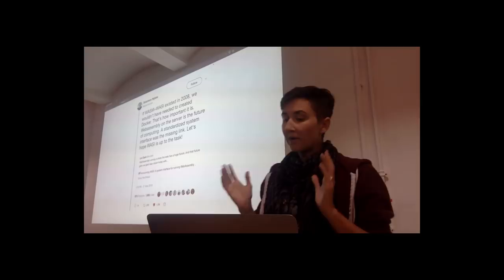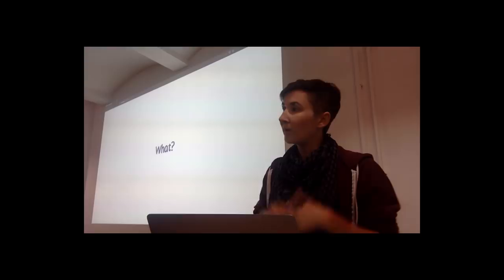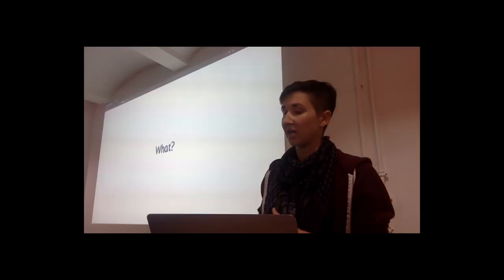So that's why you would want to run WebAssembly outside of the browser. Now let's look at the what, the what of WASI, what it actually is. When I was introducing WebAssembly, I talked about how it was an assembly language for a conceptual machine, not for an actual physical machine.